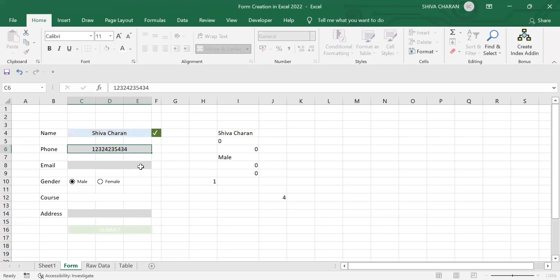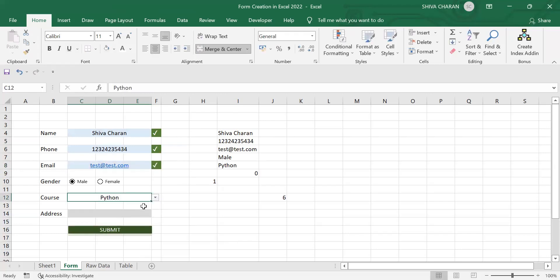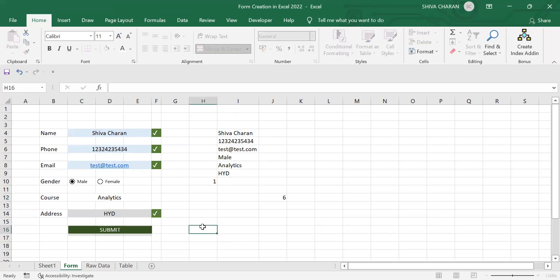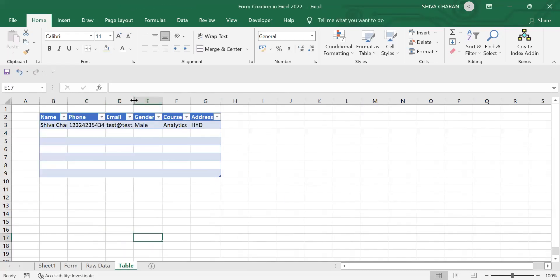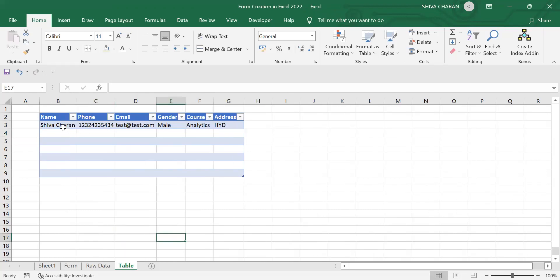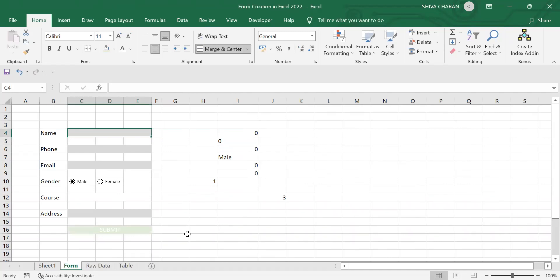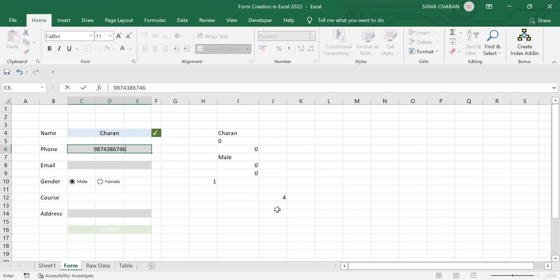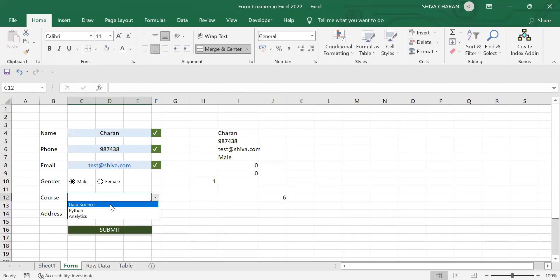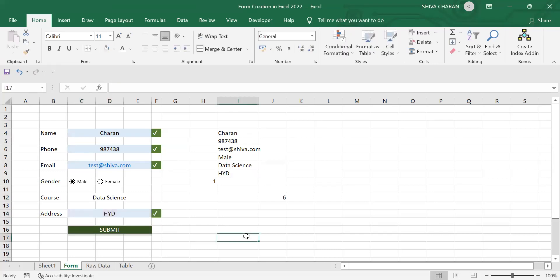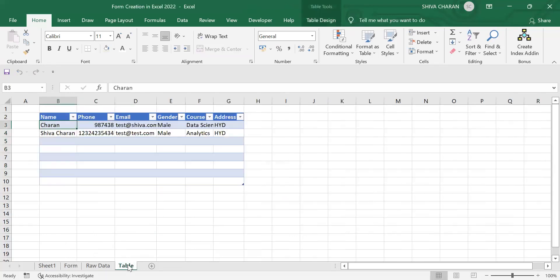Let me test the form. I'll enter some values: name, phone number, email. I'll select the course and address, then click Submit. Now let me check the table — you can see the form values have been recorded in the table. Let me do it once again: entering name, phone number, email, selecting the course and address, and clicking Submit. Now going to the table, the latest form details have been recorded in the first position.